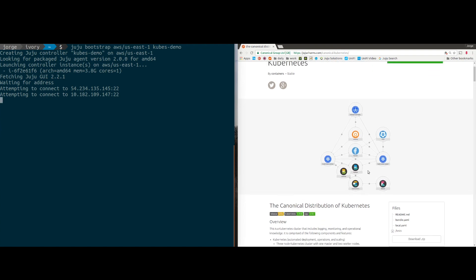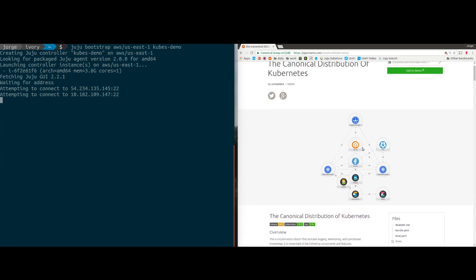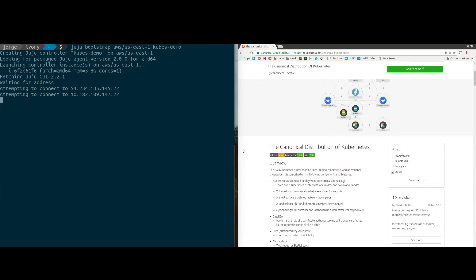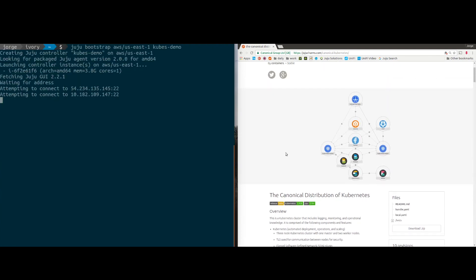Each of these represents an application that can run on a certain number of machines, and we'll be able to horizontally scale and add things to this model. What's happening now is Juju asks the cloud for a machine. In this case AWS will get us a machine, install the OS automatically, do the updates, put the right keys on there — basically everything you'd do to get a machine ready. Once that's running, we'll execute the bundle and deploy Kubernetes on it.